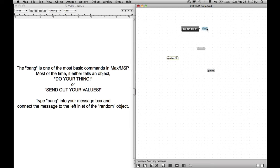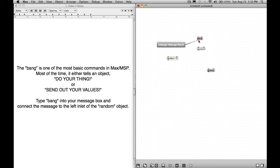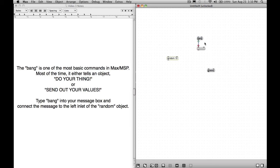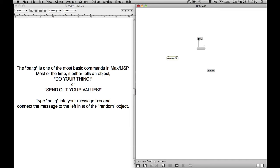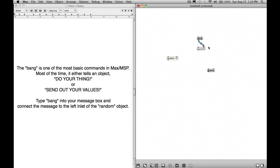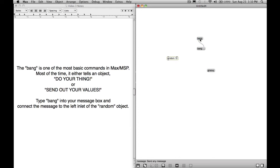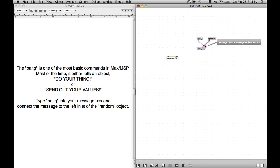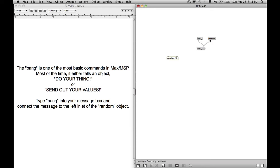But if we connect it to the right inlet, and then put it in performance mode, it will send whatever message or content, whatever information is inside the message object, and it will replace the information inside that message object.